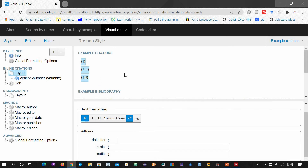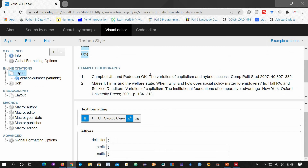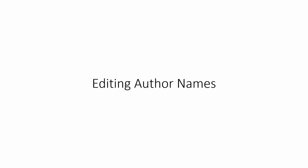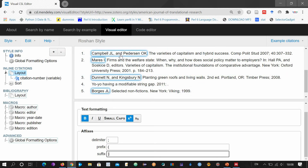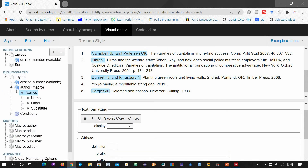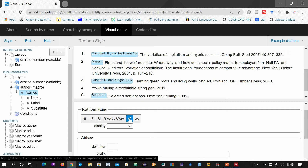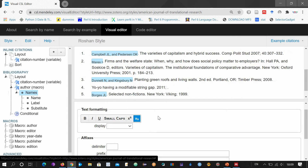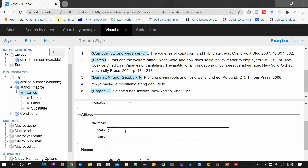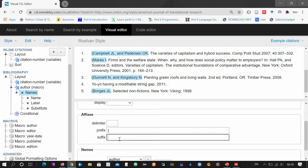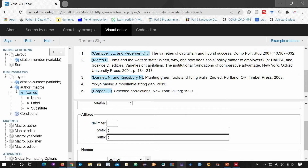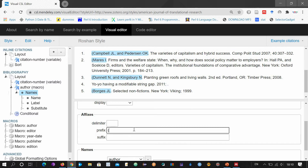Now let me show you how to edit the author names. Here is the author name section — click it. You can change the formatting: make them bold, italic, underline, small caps, or even superscript or subscript. You can add a prefix or suffix for author names. But if you don't want those, remove them. Now go to the specific names of authors — click the name here. Let's see how the delimiter works. For example, remove the comma and use a semicolon instead, and you can see the semicolon appears between two author names.